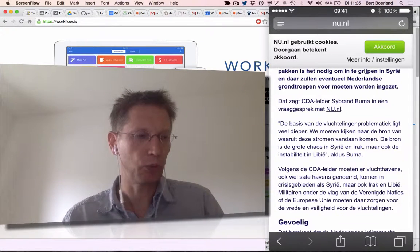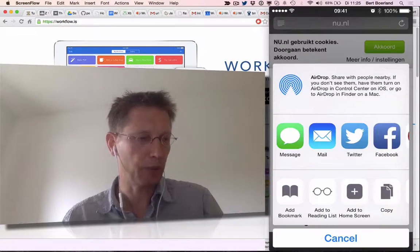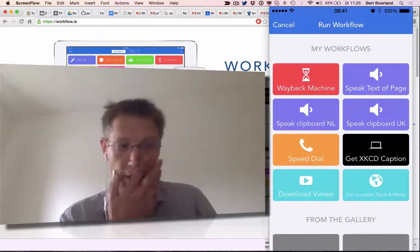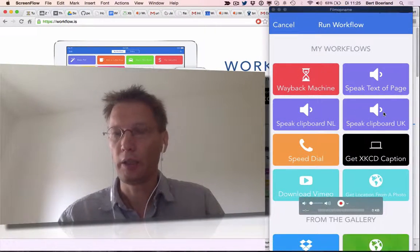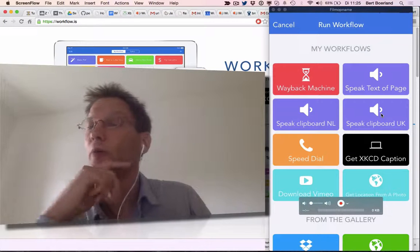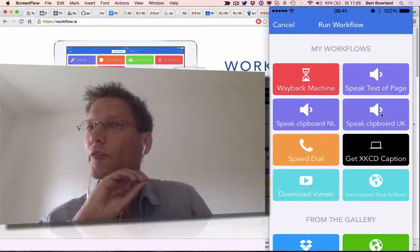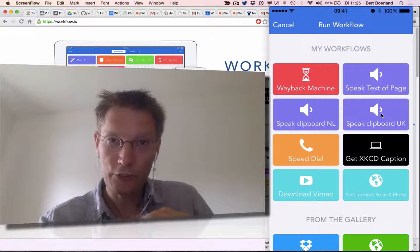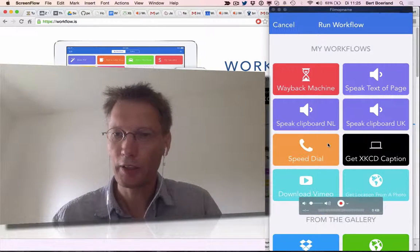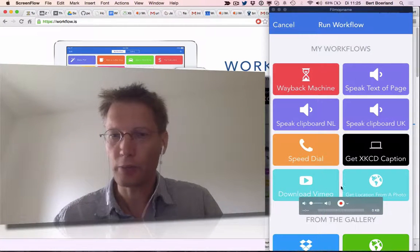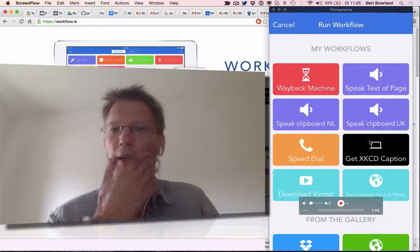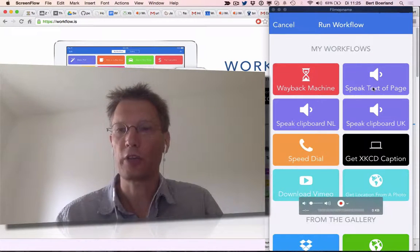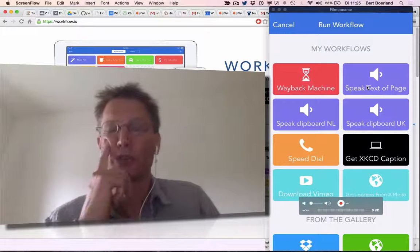So you could do the same for other actions as well. Here you see "run workflow." You could do the same for other languages. You can make speed dials, download files, download the location — lots of stuff you can do. So "speak text of page" is actually an interesting one.